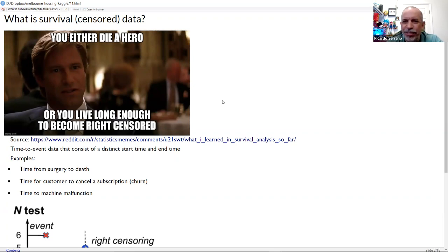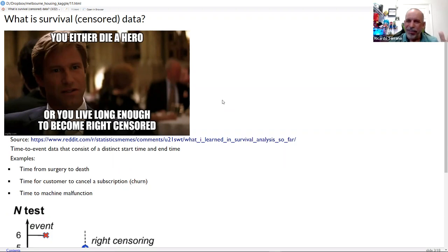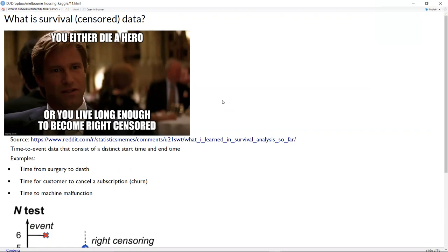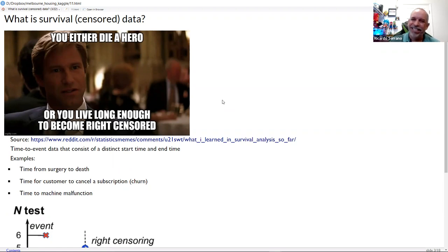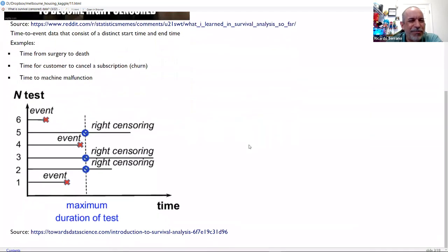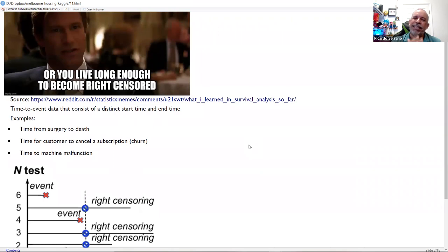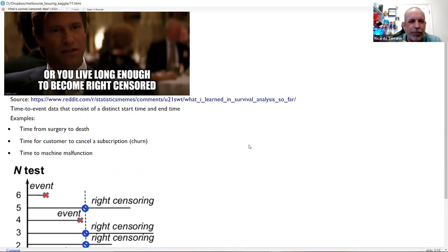I inserted a meme that basically sums up what censored data is. The meme says: 'You either die a hero, or you live long enough to become right-censored.' So let's say you start reading a novel — there are many characters, villains, heroes. If the hero doesn't make it, it becomes a statistic, it becomes the event. If not, it escapes and becomes censored data. Censored data is the observations that didn't arrive at the event we're studying — they didn't reach the end of the time frame we're researching.